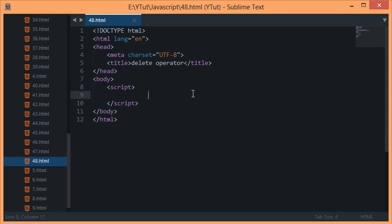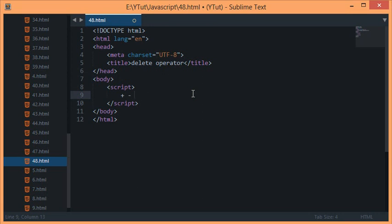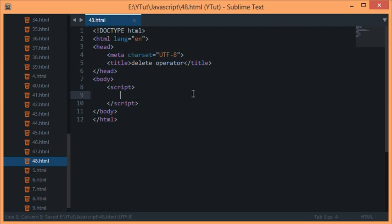What's going on guys and welcome to your 48th JavaScript tutorial in which we'll be discussing the delete operator. To familiarize you with operators, operators are nothing but things like arithmetic operators—plus, minus, multiply, divide—which have a special meaning.